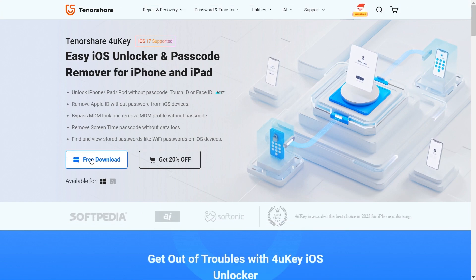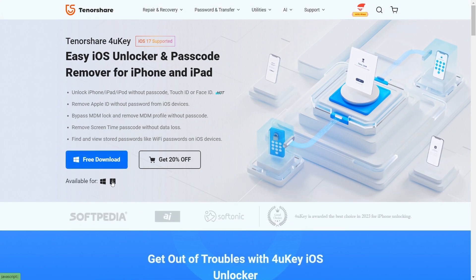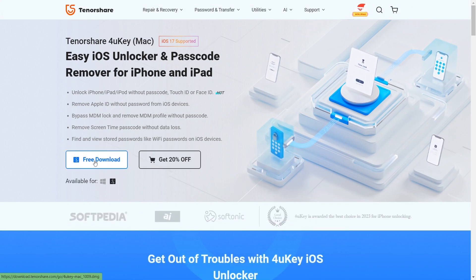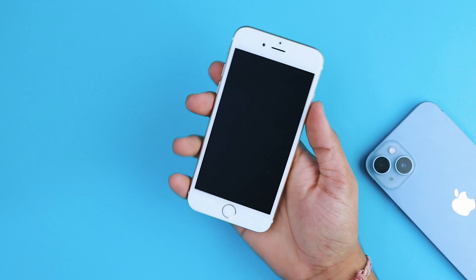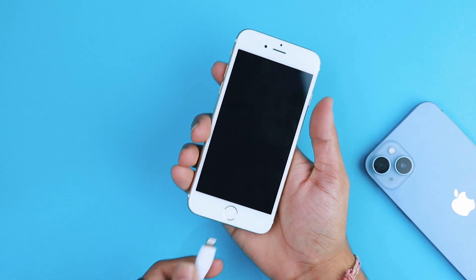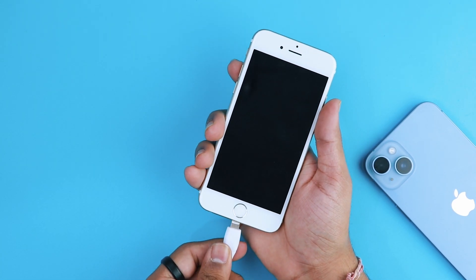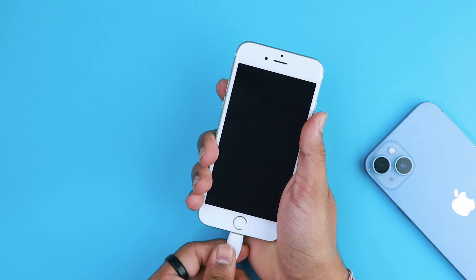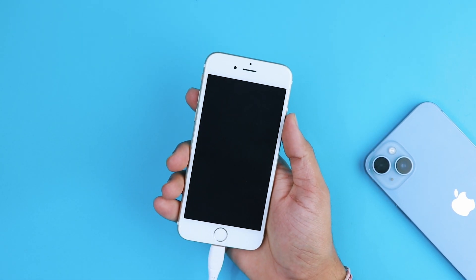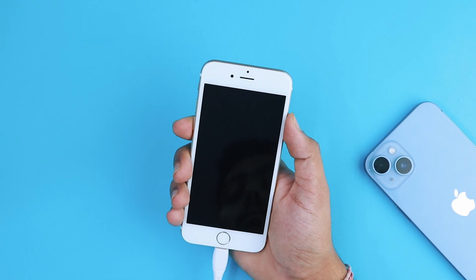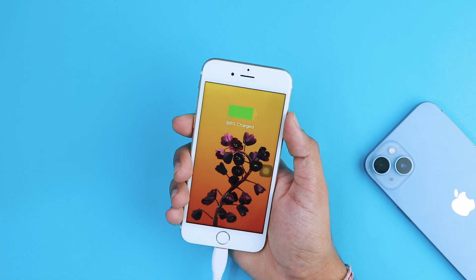Check the link in the description and pinned comments to visit the official website. Click on free download. It starts downloading, and once downloaded, just install it on your system.